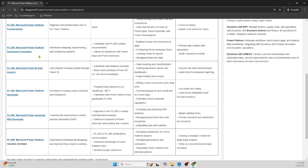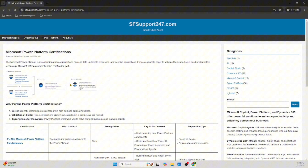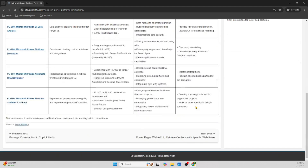For PL-600, the prerequisite is either PL-200 (Functional Consultant) or PL-400 (Developer). Thanks for tuning in. I hope you get certified in one of these certifications. Start with PL-900, and if you really want to go all the way, you can target PL-600 as a Solution Architect.